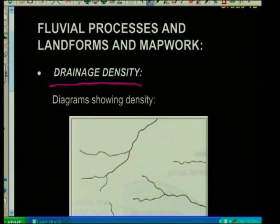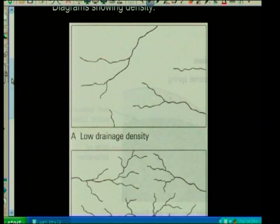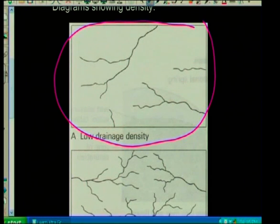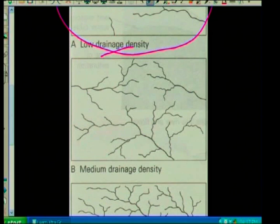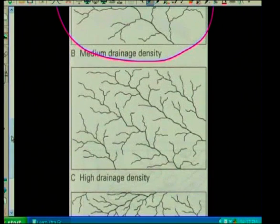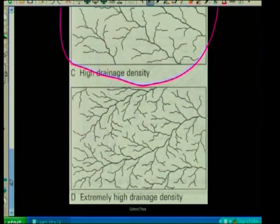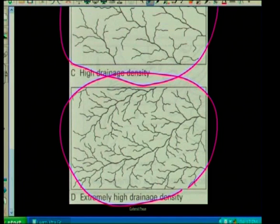Let's look at drainage density. I'm going to show you different densities: a low density has very few streams in the drainage basin, medium density has more streams, high density has a lot of streams, and extremely high density is where the whole drainage basin area is covered with many streams. Basically, density is the amount of streams per unit area — like the amount of streams per kilometre squared.